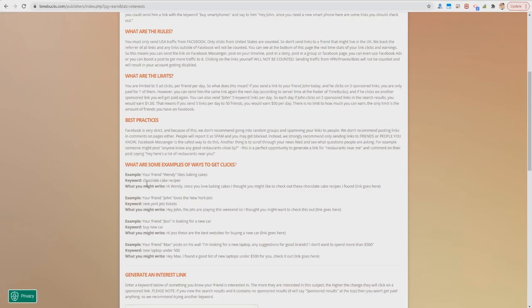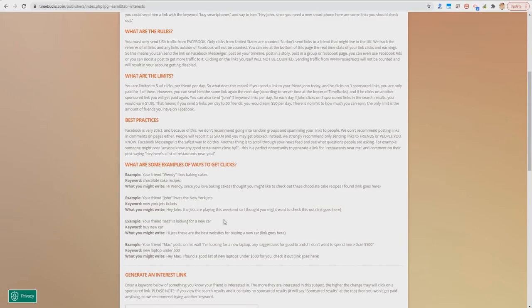For example, your friend Wendy likes baking cakes, so a keyword could be 'chocolate cake recipes' and you might write: 'Hi Wendy, since you love baking cakes I thought you might like to check out these chocolate cake recipes I found,' then paste the link. Another example: your friend John loves the New York Jets — the keyword would be 'New York Jet tickets' — 'Hey John, the Jets are playing this weekend so I thought you might want to check this out,' and the link goes there.